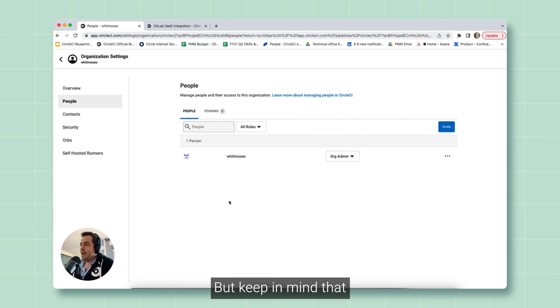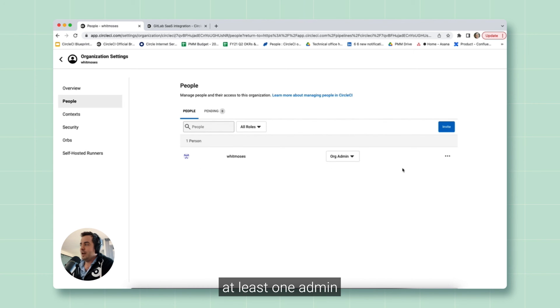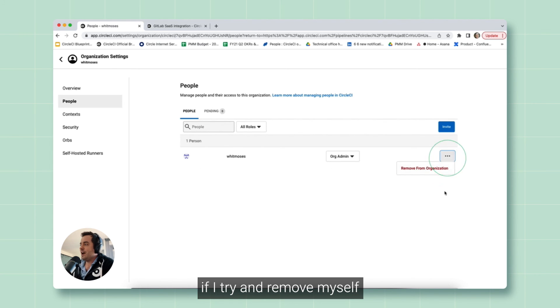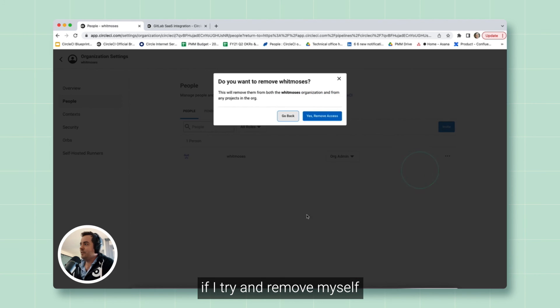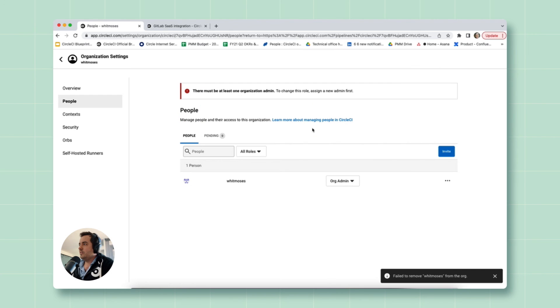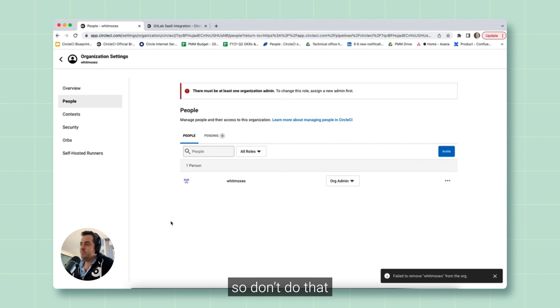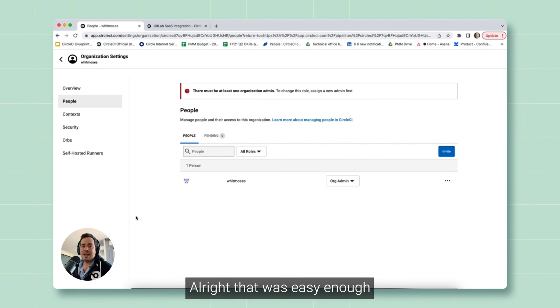But keep in mind that every organization needs to have at least one admin. If I try and remove myself, it won't let me. There must be at least one organization admin. So don't do that. All right.